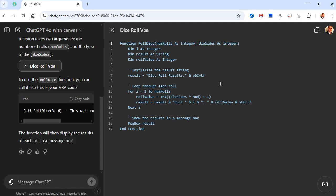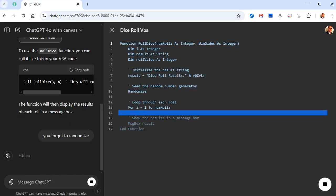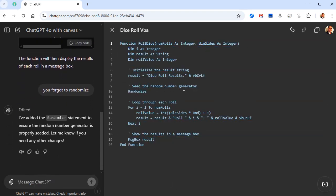ChatGPT isn't perfect as far as code writing goes, but it can definitely get you started, and it's really good at taking existing code and making modifications to it — I use that all the time. You can paste your code in and say 'make these changes.' I noticed it forgot to randomize, so I'll tell it that. There — see the random number generator — there you go. I covered this in several of my lessons by the way.